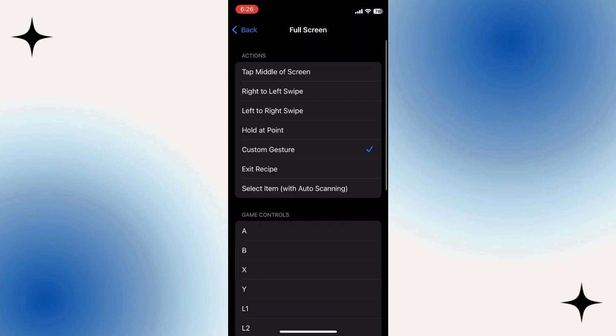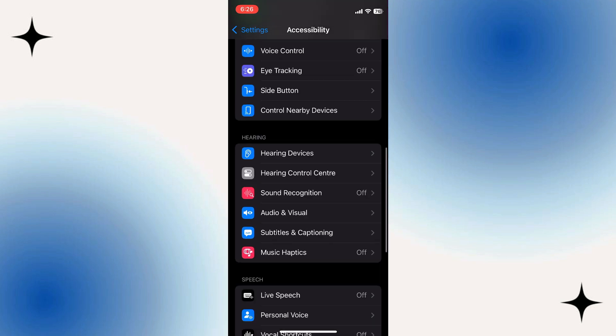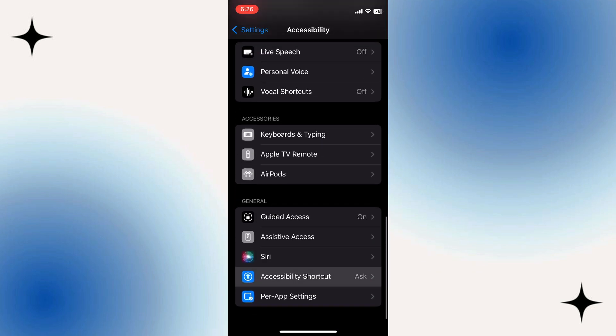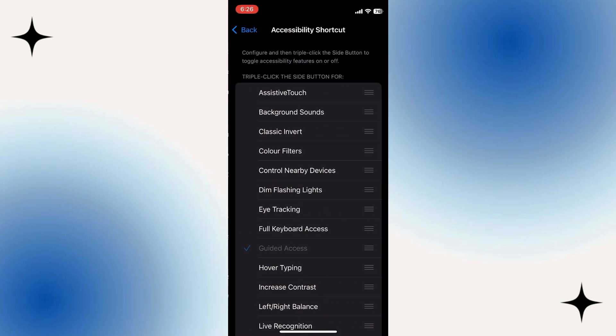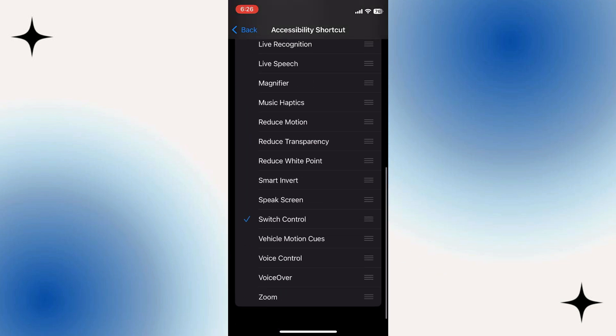Now that we've created our recipe, back out into the Accessibility menu here. And in order to have quick access to our auto clicker, scroll all the way down and select Accessibility Shortcut and then just make sure that you select Switch Control.